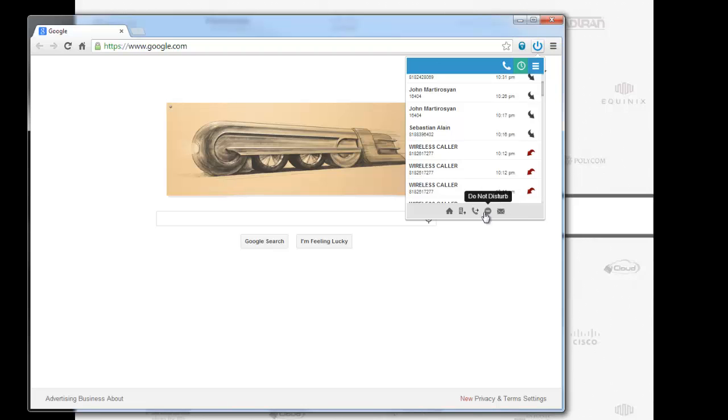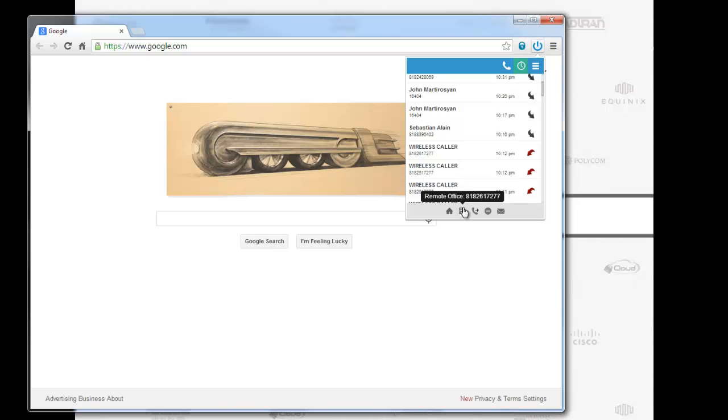If you want to turn on or off do not disturb, it's a matter of a click. If you want to turn on or off call forwarding always, it's a matter of a click. If you want to turn on or off remote office, it's a matter of a click.